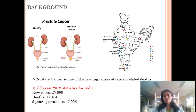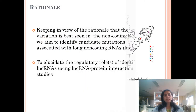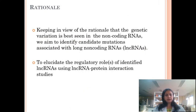Prostate cancer is one of the leading causes of cancer-related deaths. If I talk about India, it is one of the most prevalent cancers, and as you can see from the figure on the right side, it has spread to almost all parts of the country. According to GlobalCan 2018, there are almost 26,000 prostate cancer cases, out of which 17,000 cases have resulted in deaths. There are not many next-generation sequencing studies on prostate cancer in the Indian population.